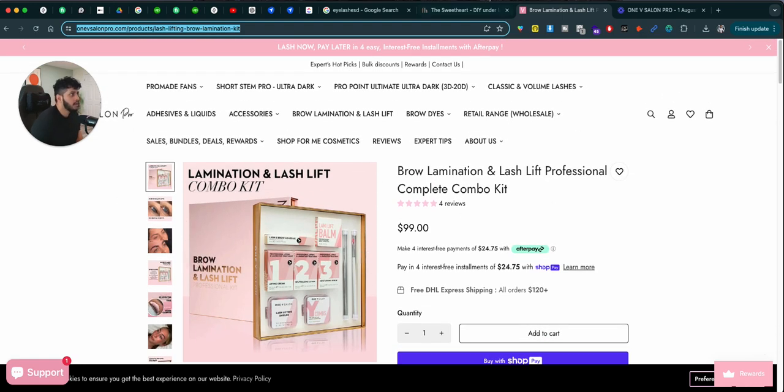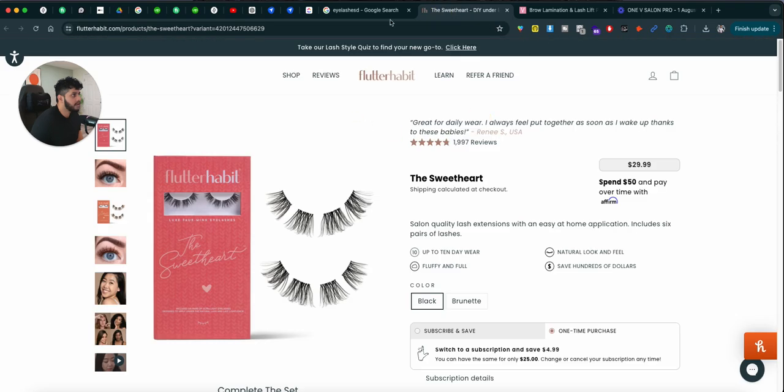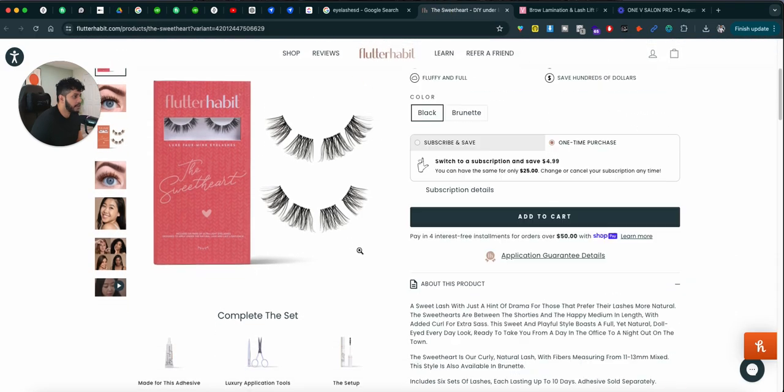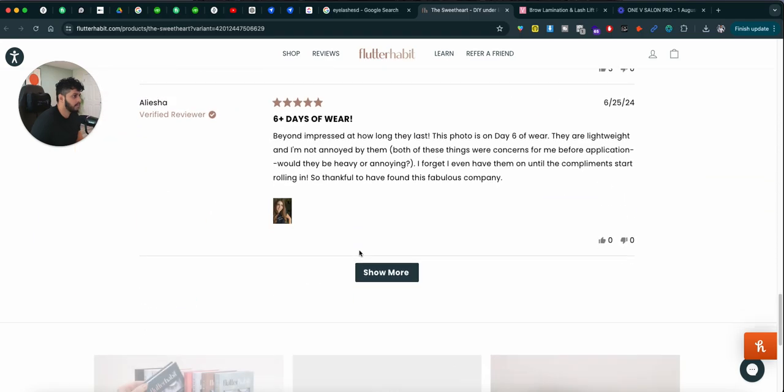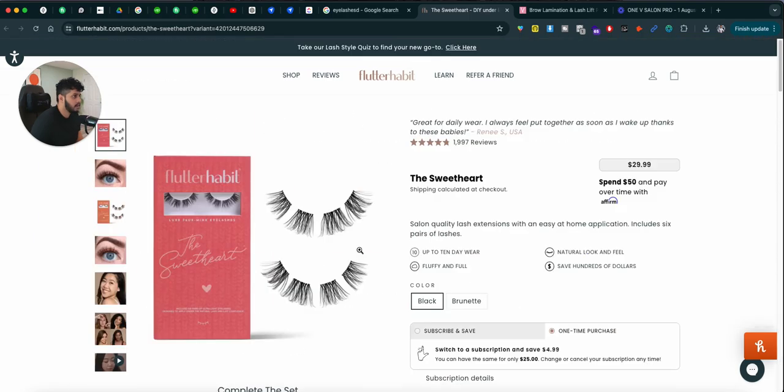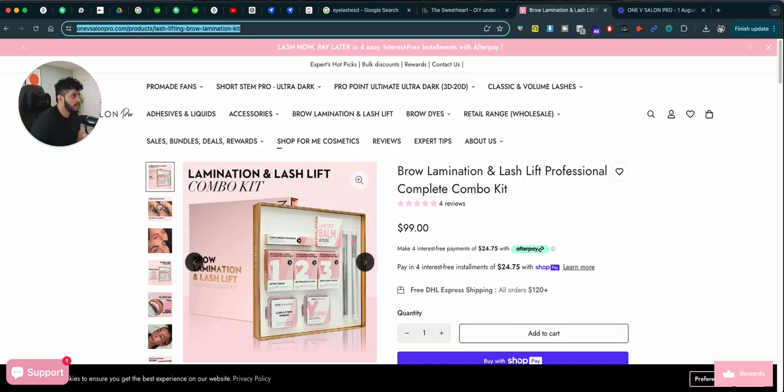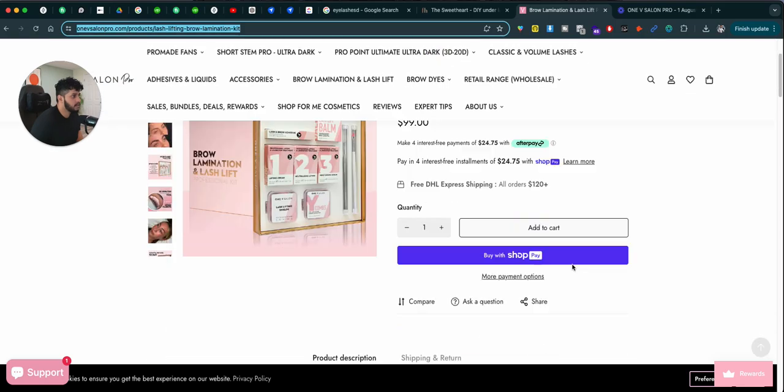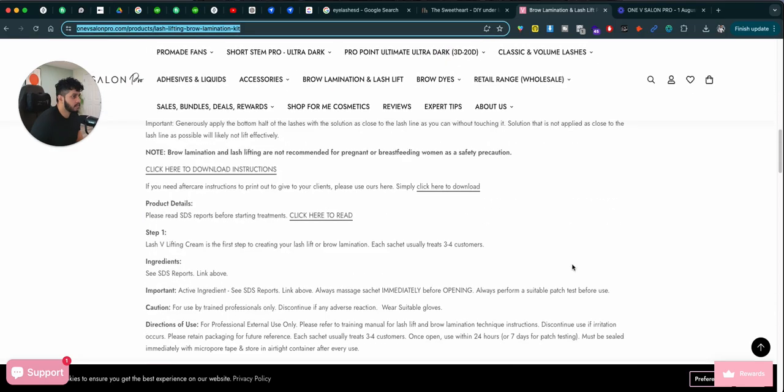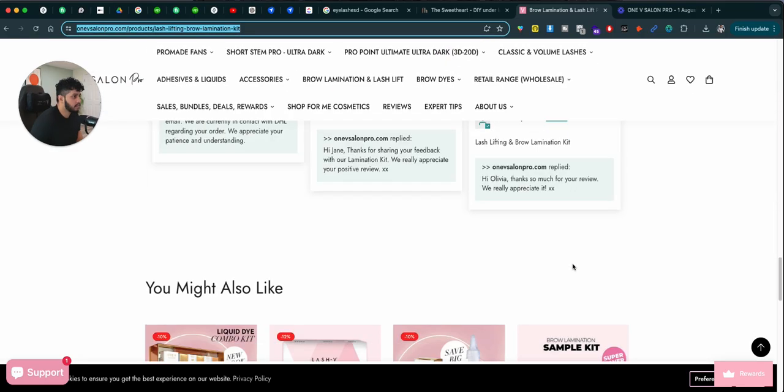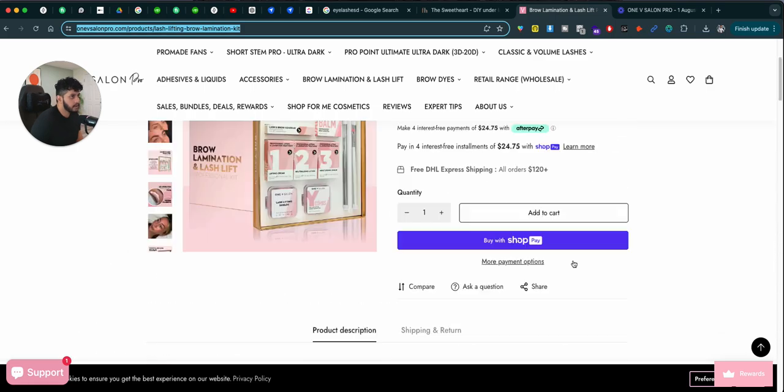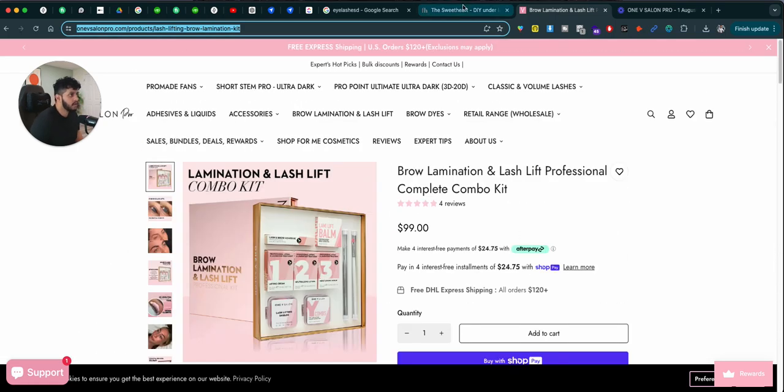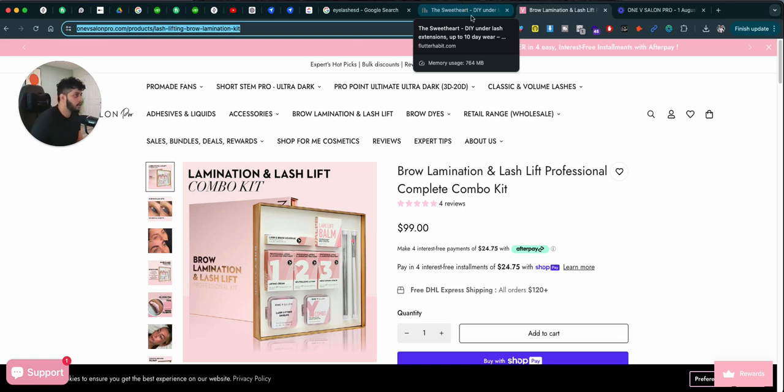All right, now take a look at the quality of this product page. Okay, and take a look at this product page. Okay, pretty big difference between the overall user experience of these two pages.